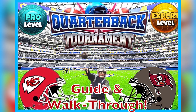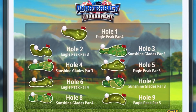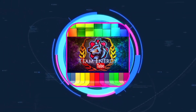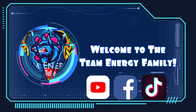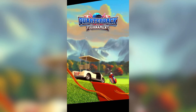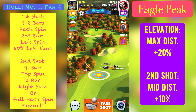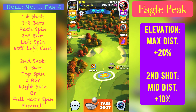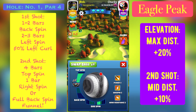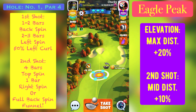Welcome back guys, it's J-Rob with another tournament guide and walkthrough video for the quarterback tournament. With the Super Bowl right around the corner, we've got some Kansas City and Tampa Bay artwork on screen. We're headed over to Eagles Peak and Sunshine Glades. Before we dive deep into all the holes, smash that like button, subscribe to the channel, and let's get into the pro and expert division guide.